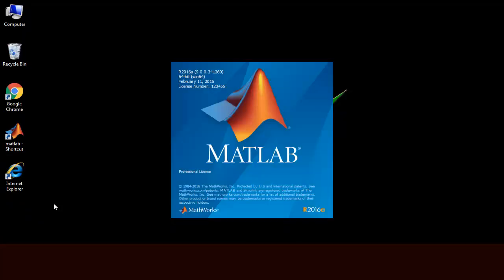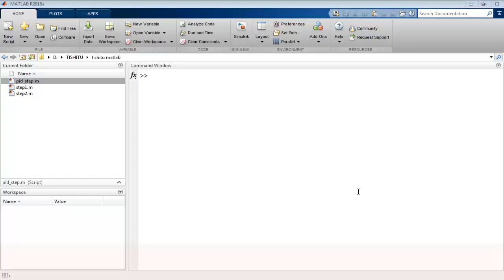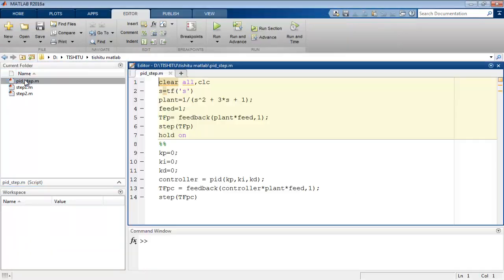Now we move towards MATLAB to see the use of PID tuner. Once you open MATLAB, open the same code that we used in last class. So this is the code.